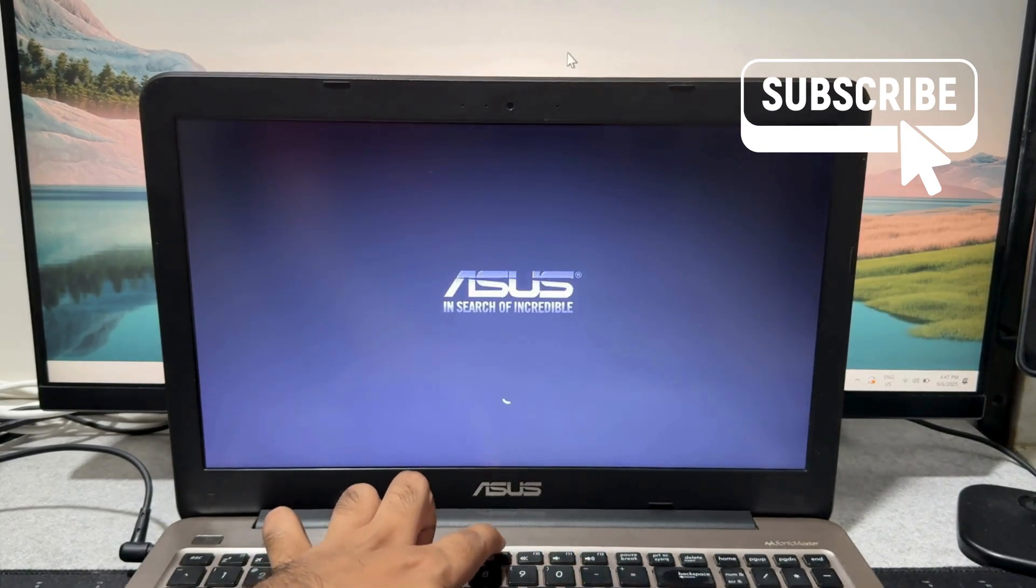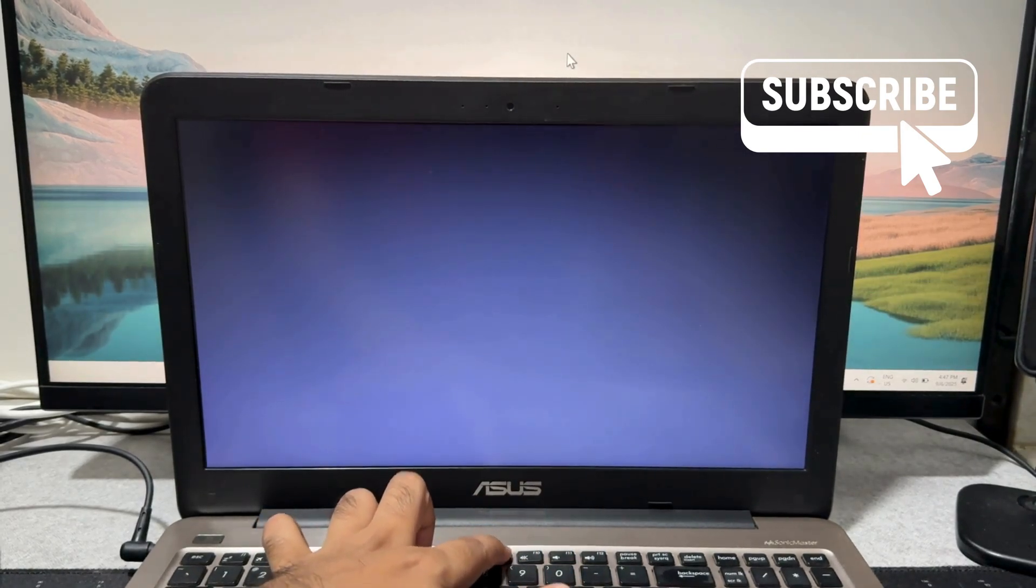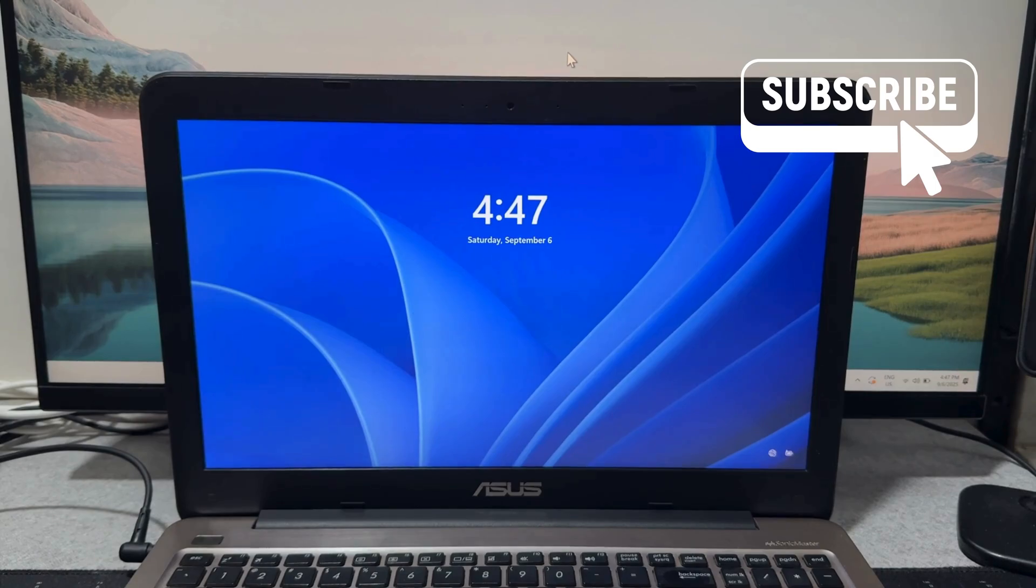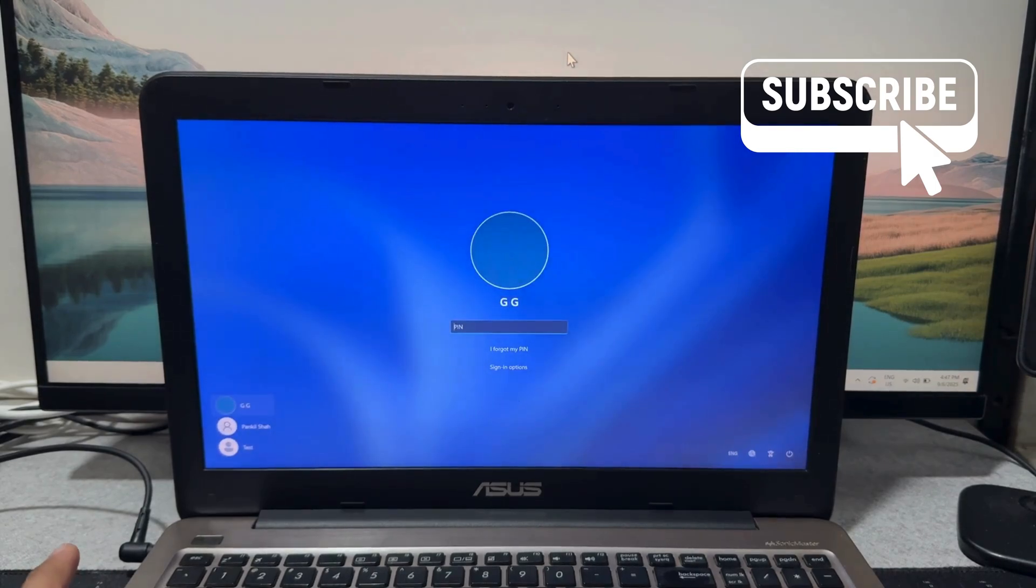Your laptop should enter recovery mode, but if it doesn't and you see this login screen, don't worry about this.